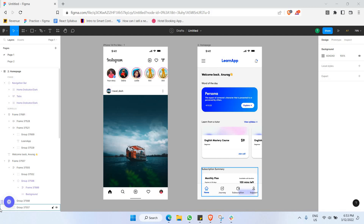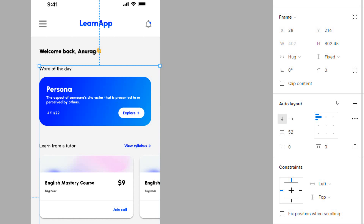In this video, I'll be walking through how to improve your UI designs. One suggestion is to make use of the auto layout feature in Figma. Auto layout is a property you can add to frames, components, or groups, and it lets you create designs that can grow to fill or shrink to fit and reflow as their contents change.